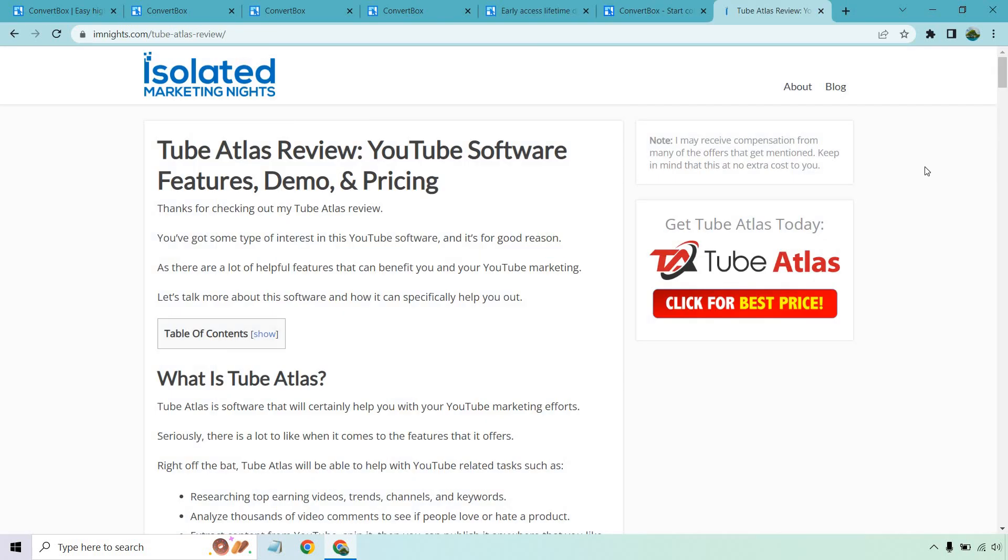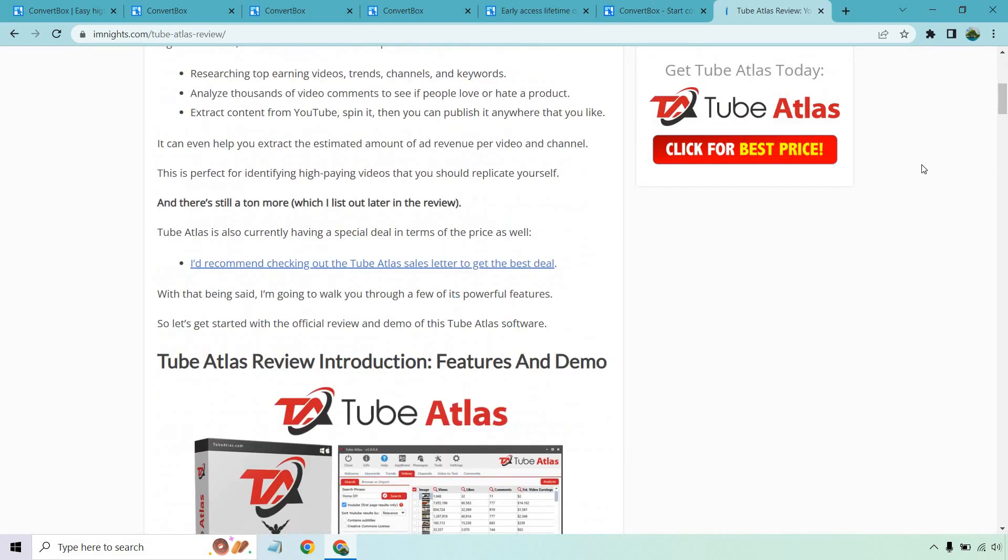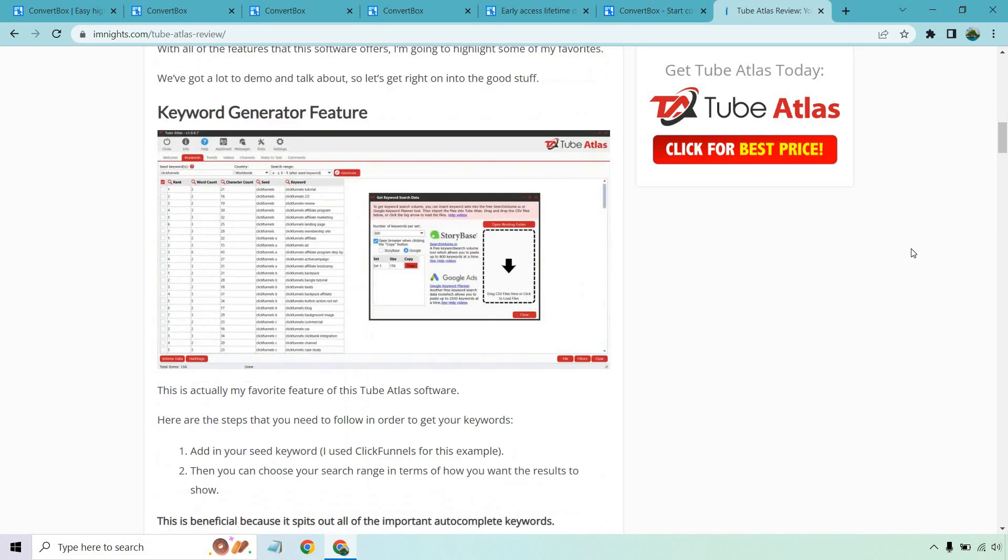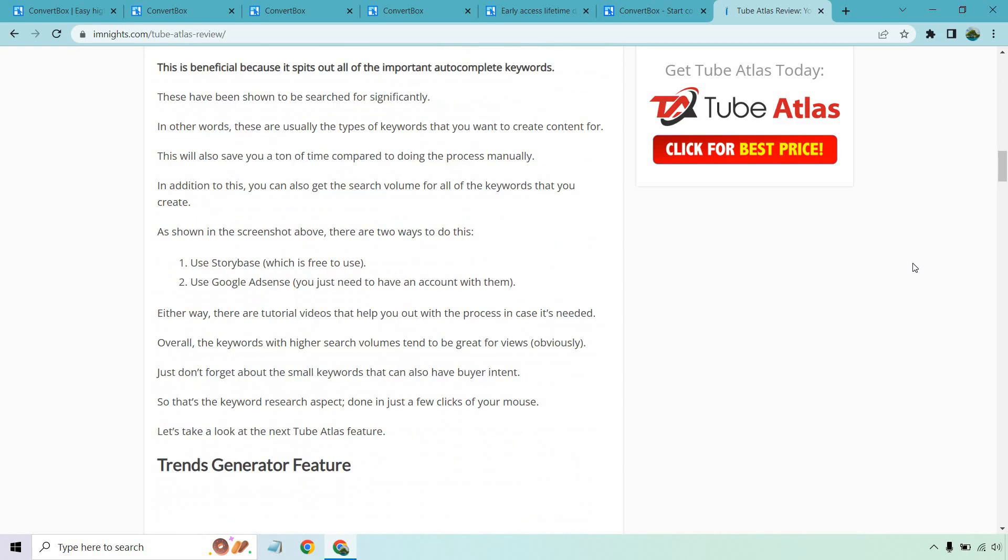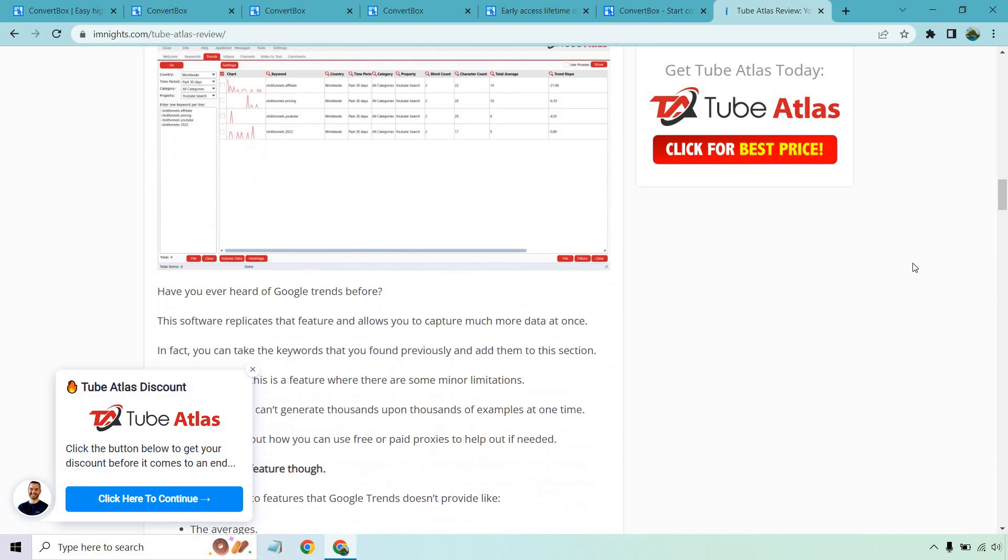Okay. So here we are on a review I did for 2Batlist. And you'll notice once I scroll down a little bit, there's going to be a callout showing up. And there it is, 2Batlist discount. So it really gets someone's attention. I said, click the button below to get your discount before it comes to an end. And of course, this would go to the offer.